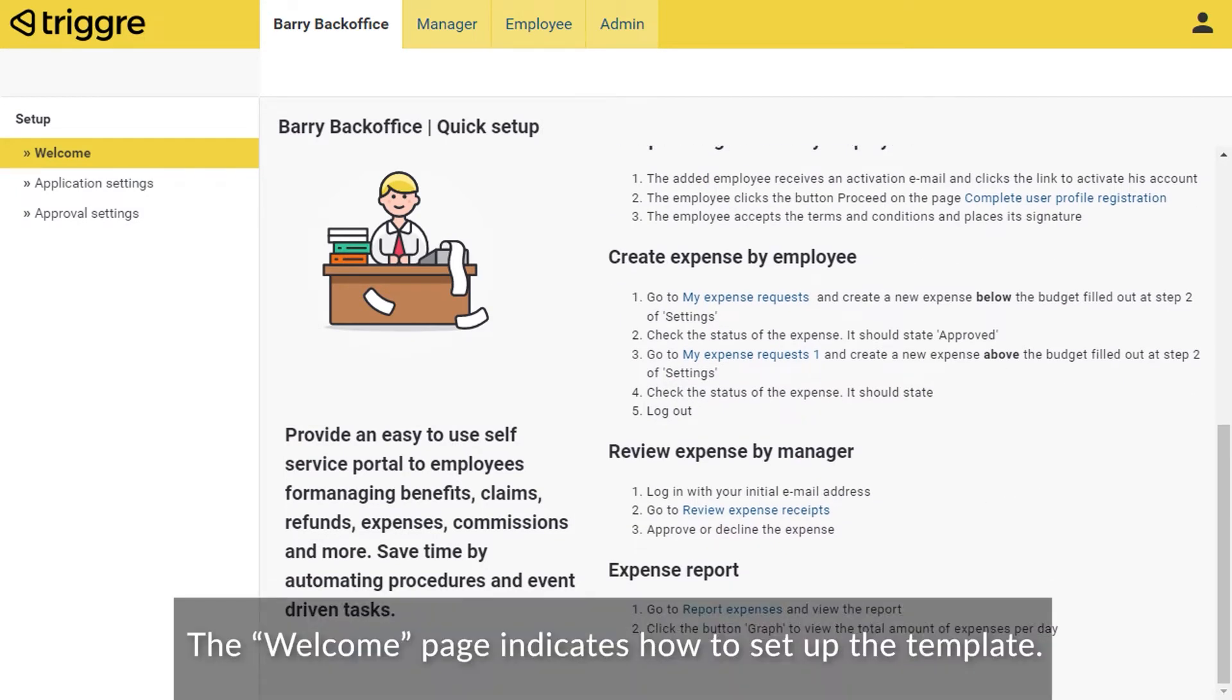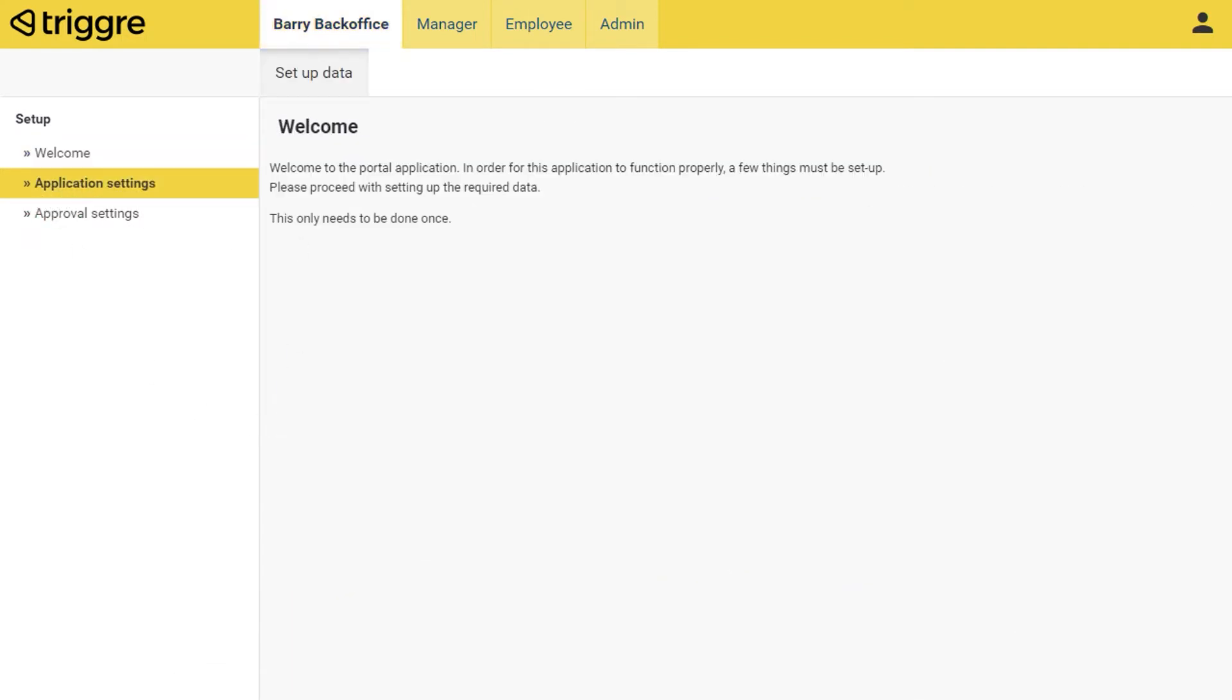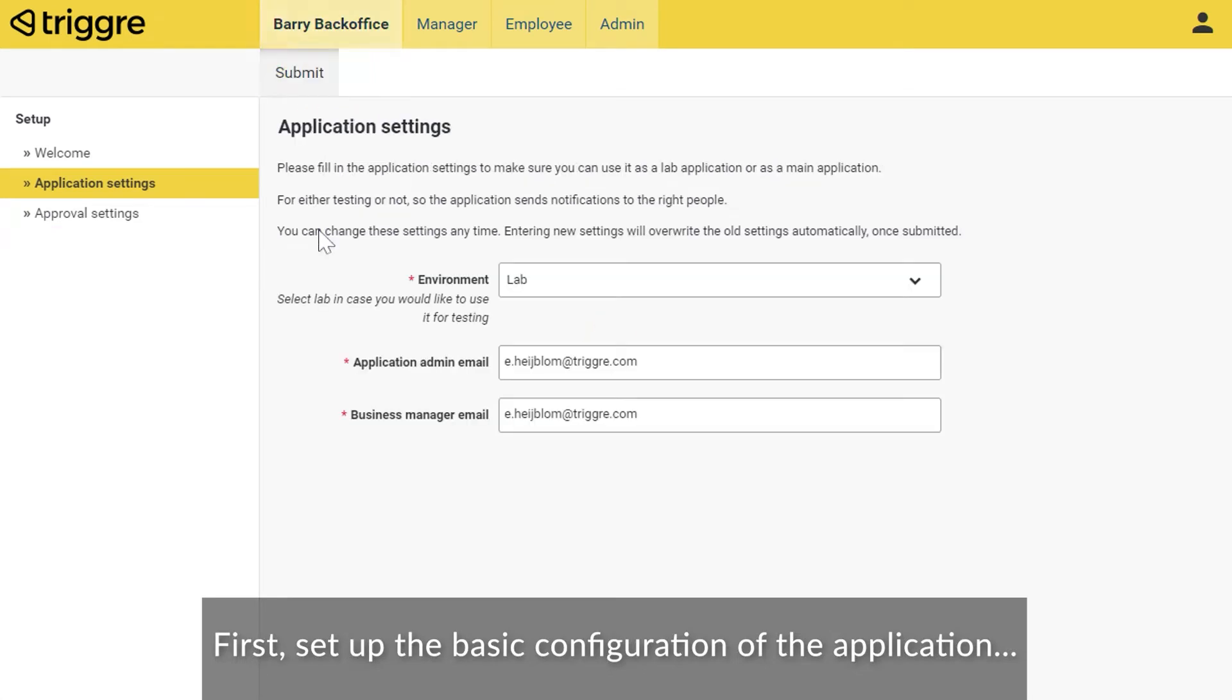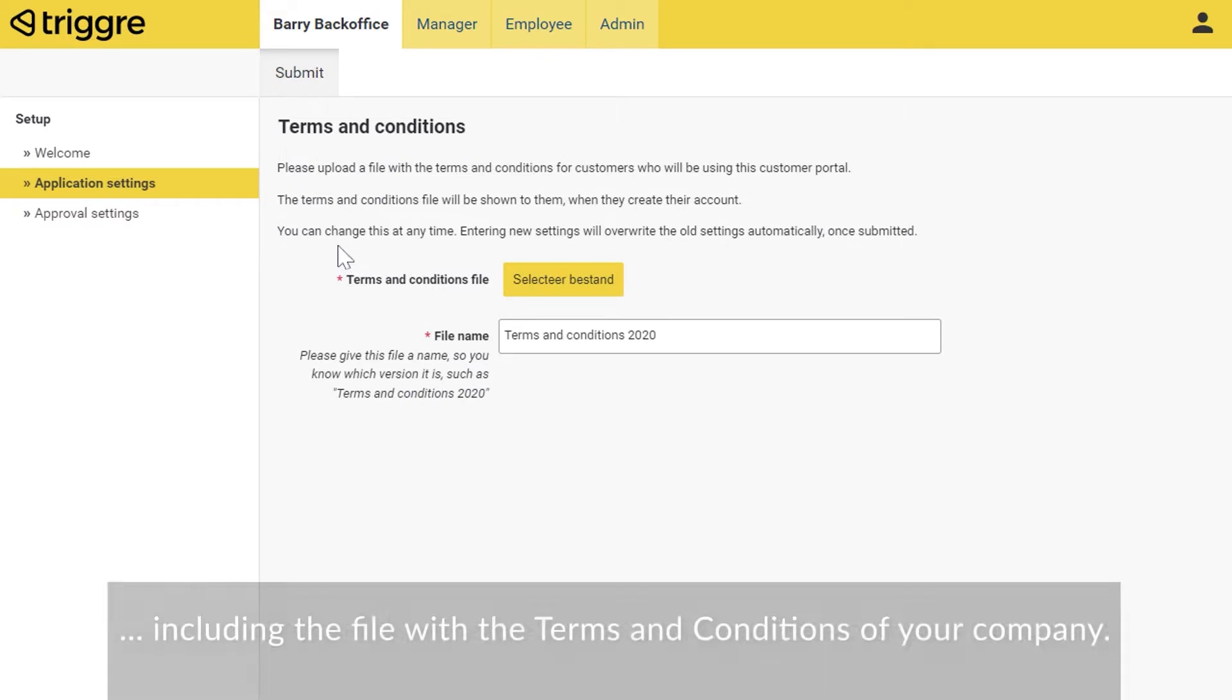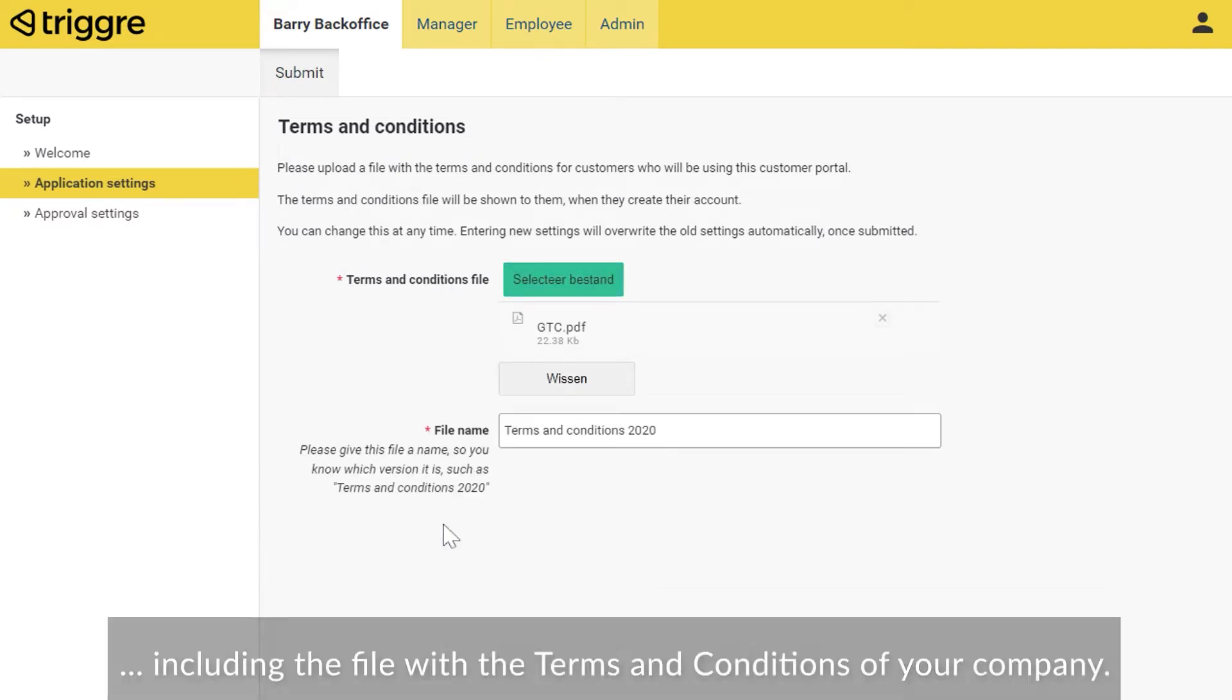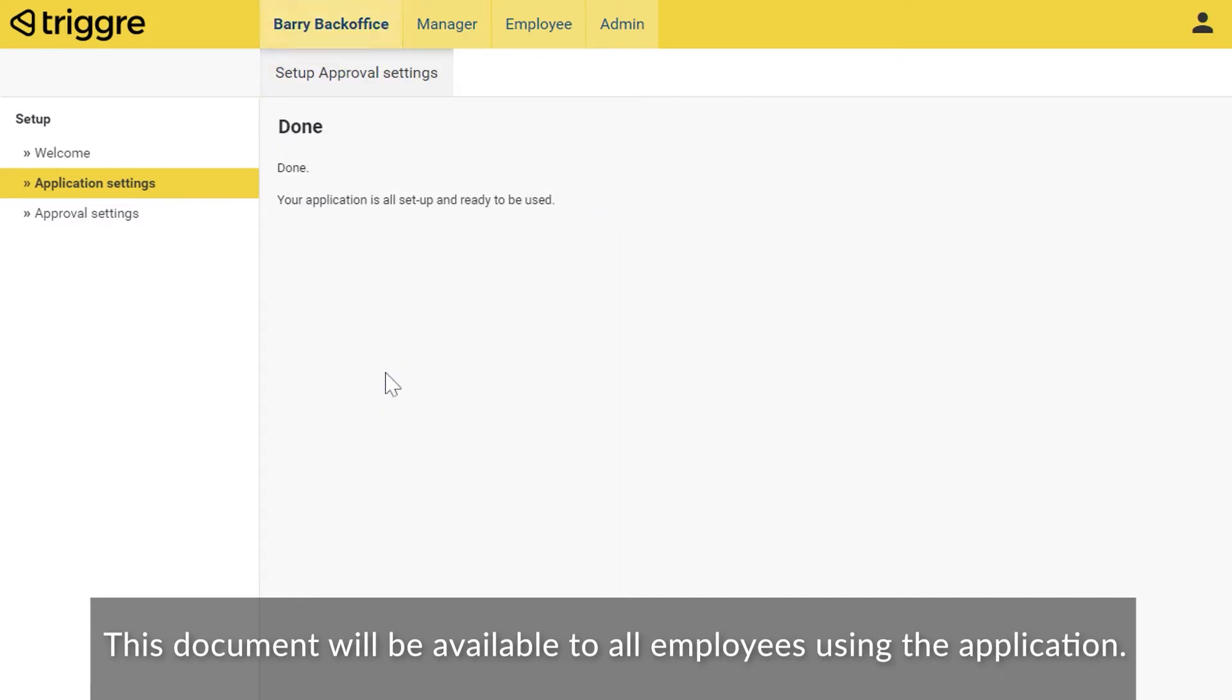The welcome page indicates how to set up the template. First, set up the basic configuration of the application, including the file with the terms and conditions of your company. This document will be available to all employees using the application.